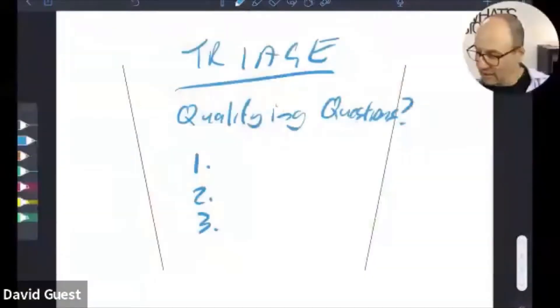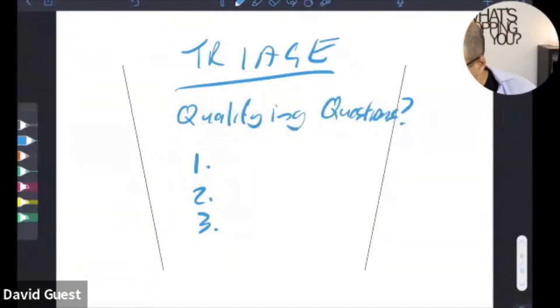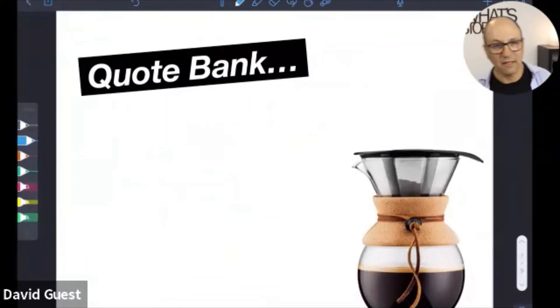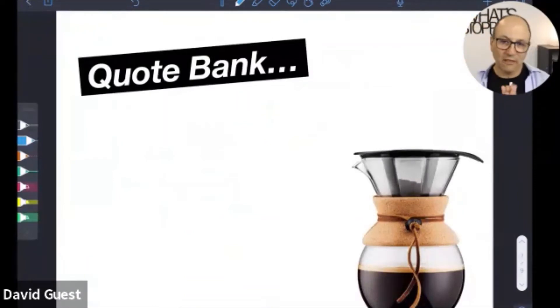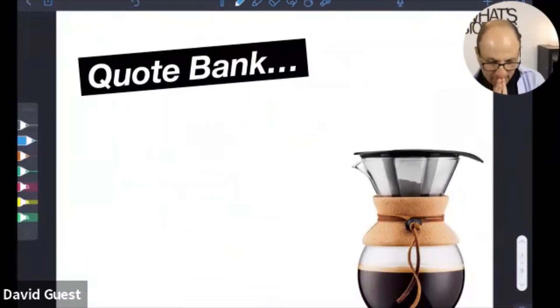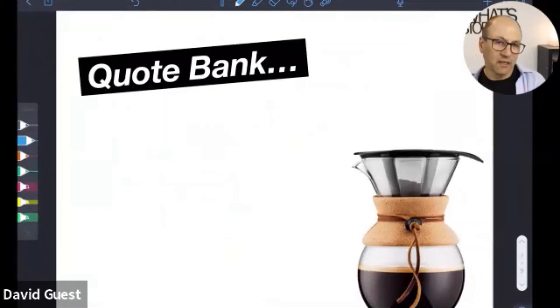Getting this triage right is critical. You won't use it unless you have lead flow. Now, just as important as creating and filtering leads is what's called the quote bank — a lot of people fall over here.